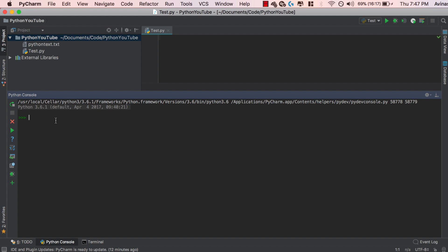First we're going to cover what escape characters are and what raw strings are. Escape characters are basically any character in Python that has a backslash followed by a specific character. So backslash n represents a new line, backslash t represents a new tab, and backslash backslash is the actual backslash character in strings.